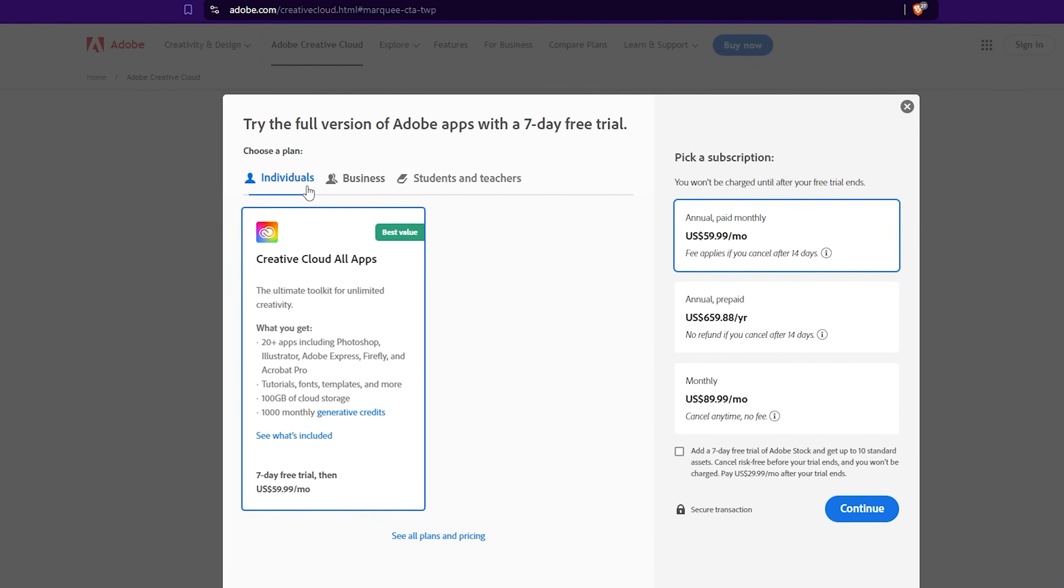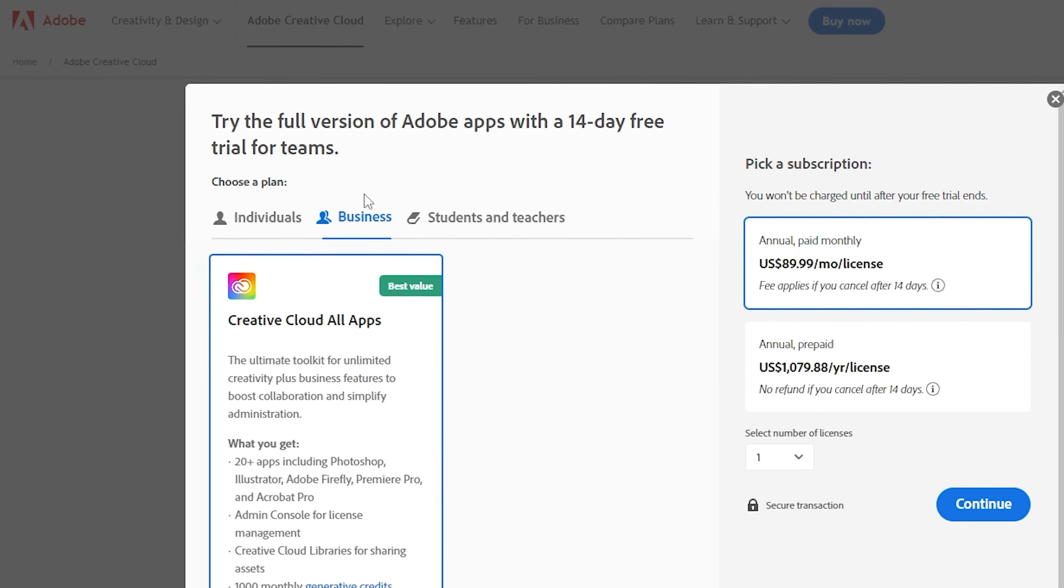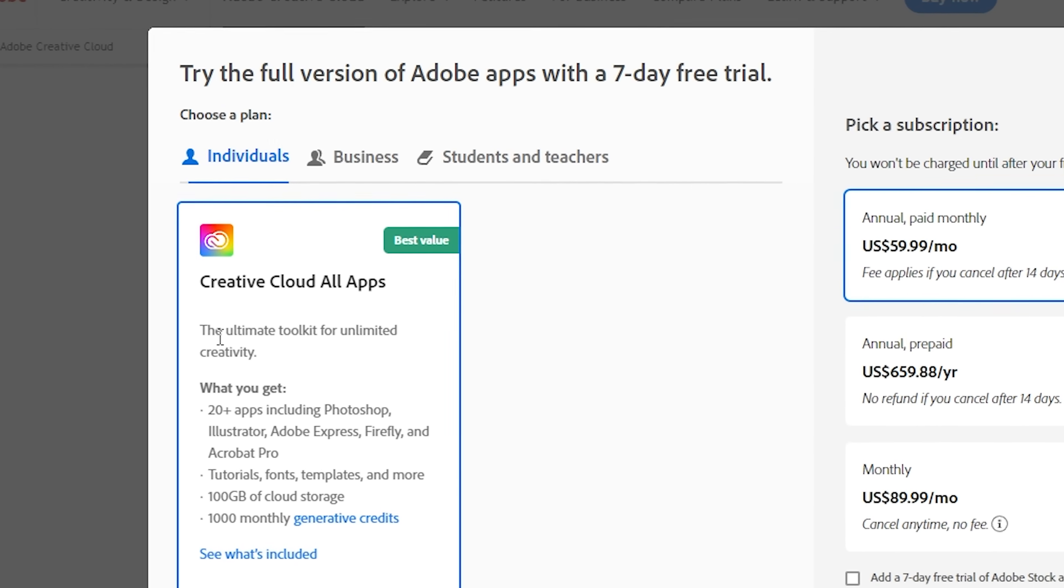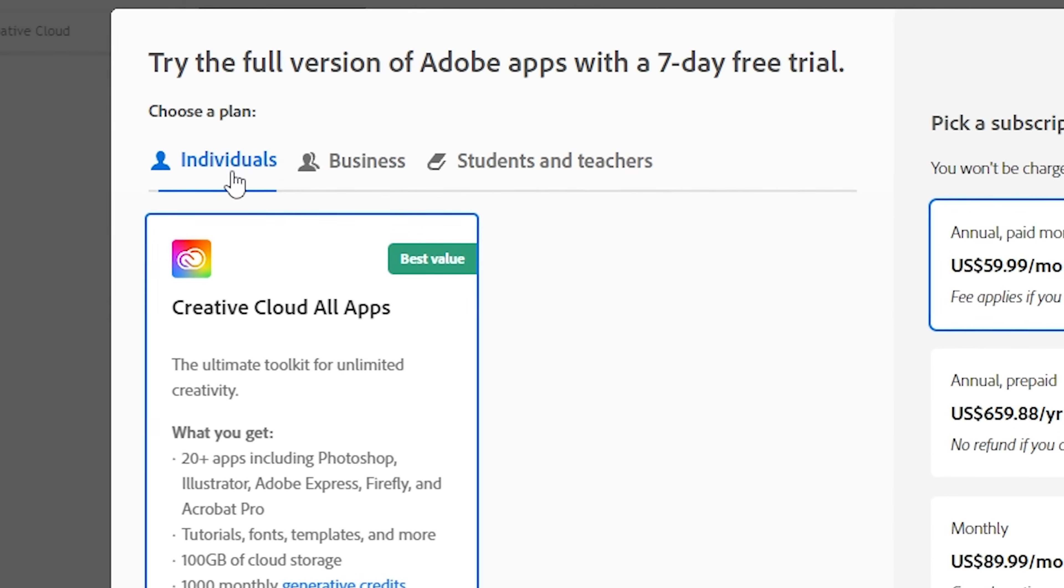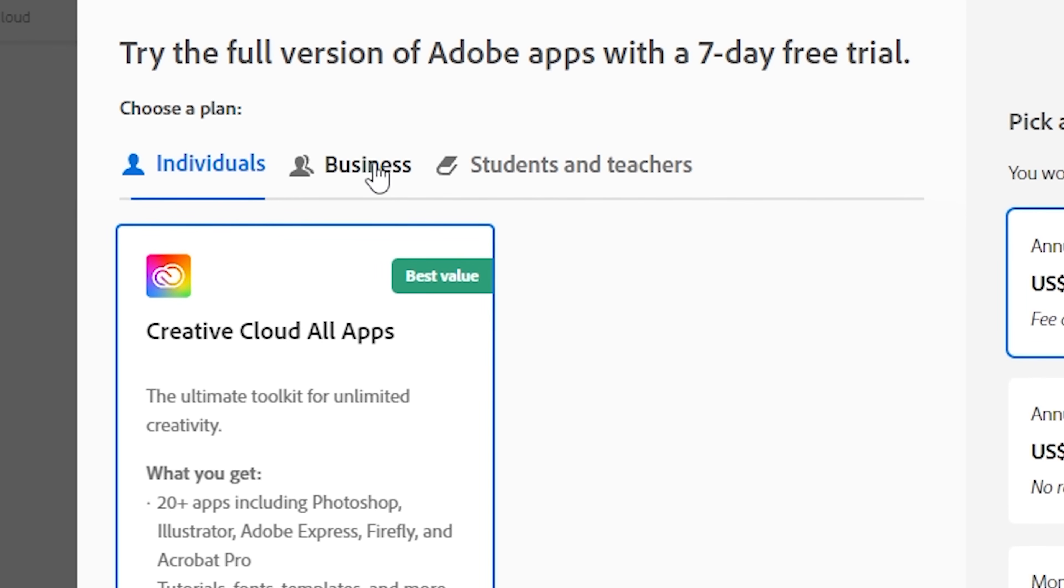There are three options: individual, business, and students and teachers. If you want to use InDesign on a single device, go with the individual plan. For multiple devices, choose the business plan.